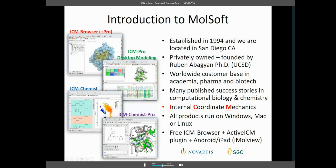A brief introduction to Molsoft: we've been established since 1994, located in San Diego, California, privately owned and founded by Ruben Abagyan, who's a professor at UCSD. We have a worldwide customer base in academia, pharma, and biotech, and many published success stories in computational biology, chemistry, and drug design. ICM stands for Internal Coordinate Mechanics, which is our underlying coordinate system — we use internal coordinates rather than Cartesians (x, y, z).